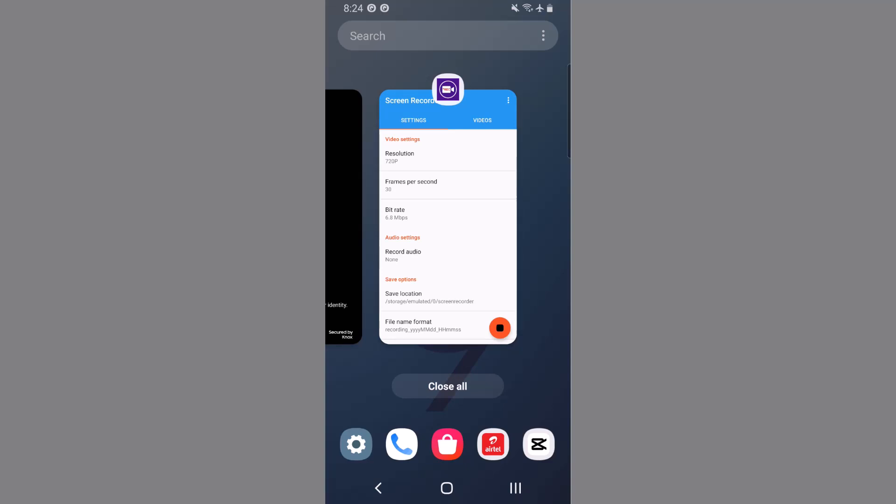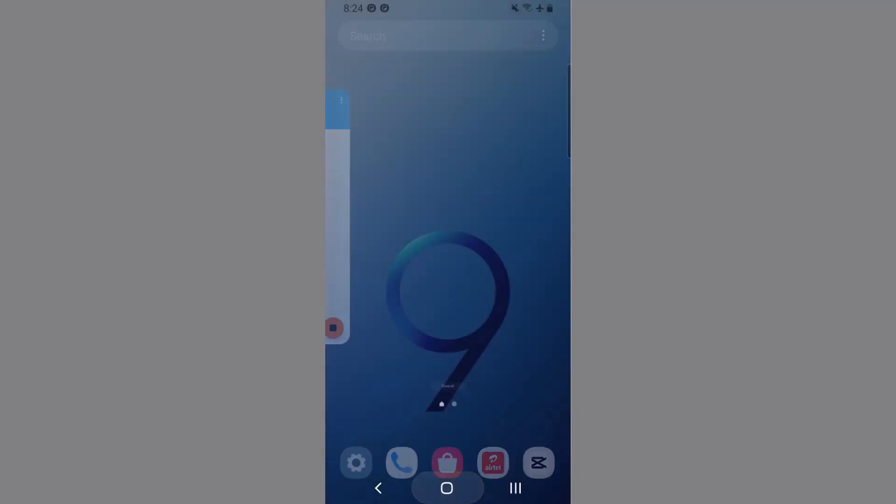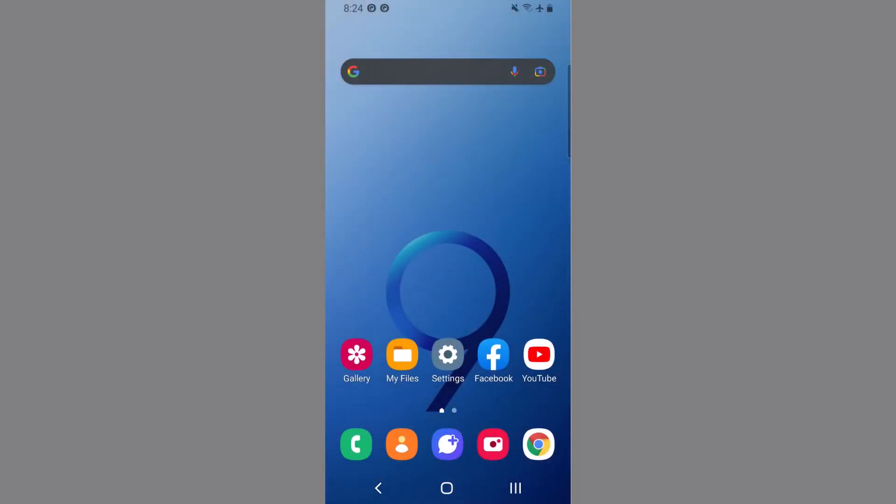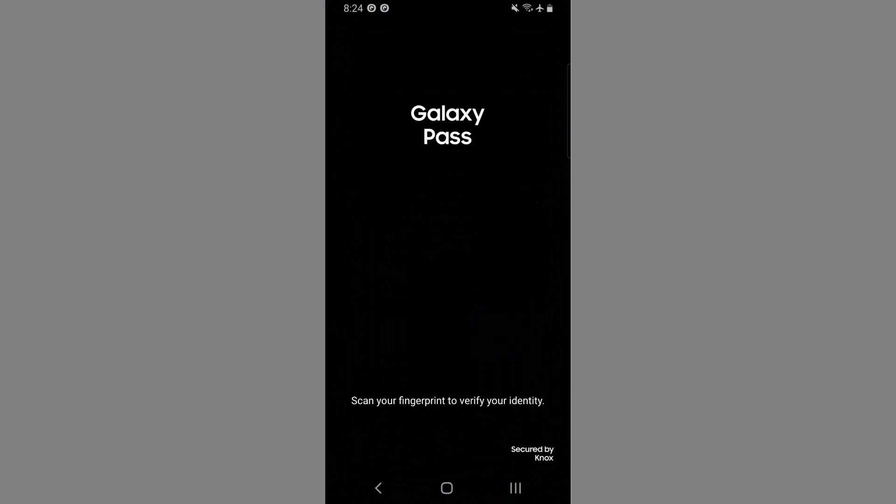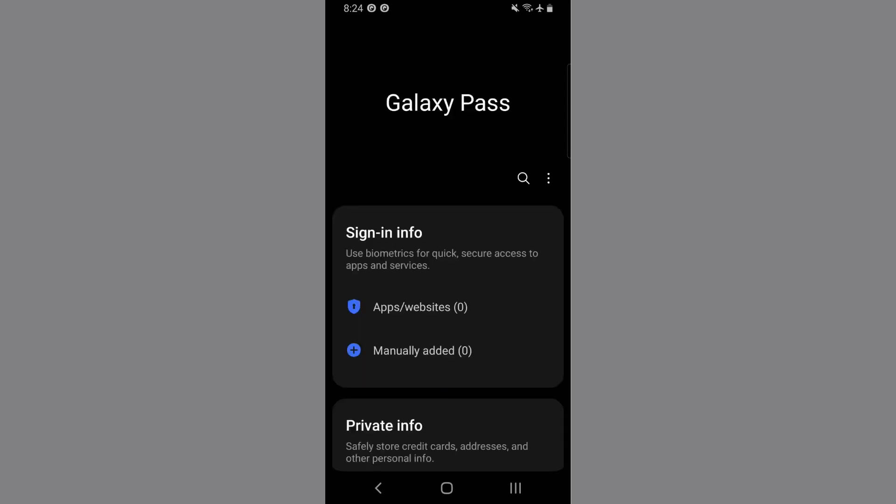As we are recording the screen, we are not going to press it, but you have to press it. Then go to Galaxy Pass or Samsung Pass and scan your fingerprint. I'm giving my fingerprint here.